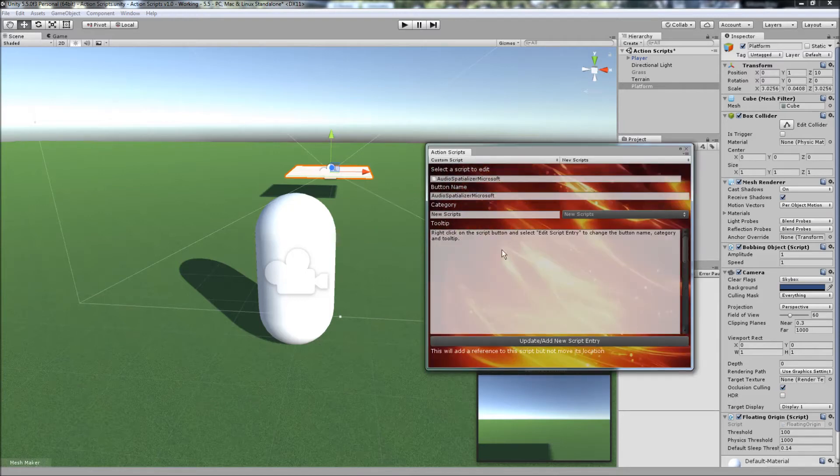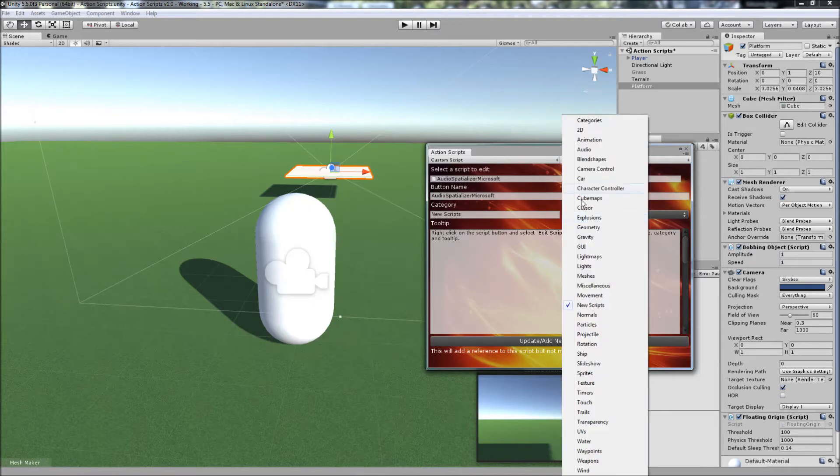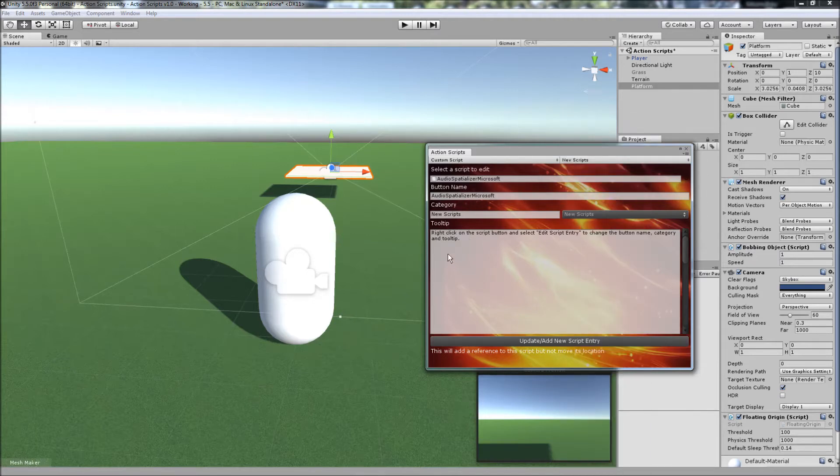You simply come to the custom script page where you can change the category, add a tooltip explaining how to use the script, and then click on update new script entry.